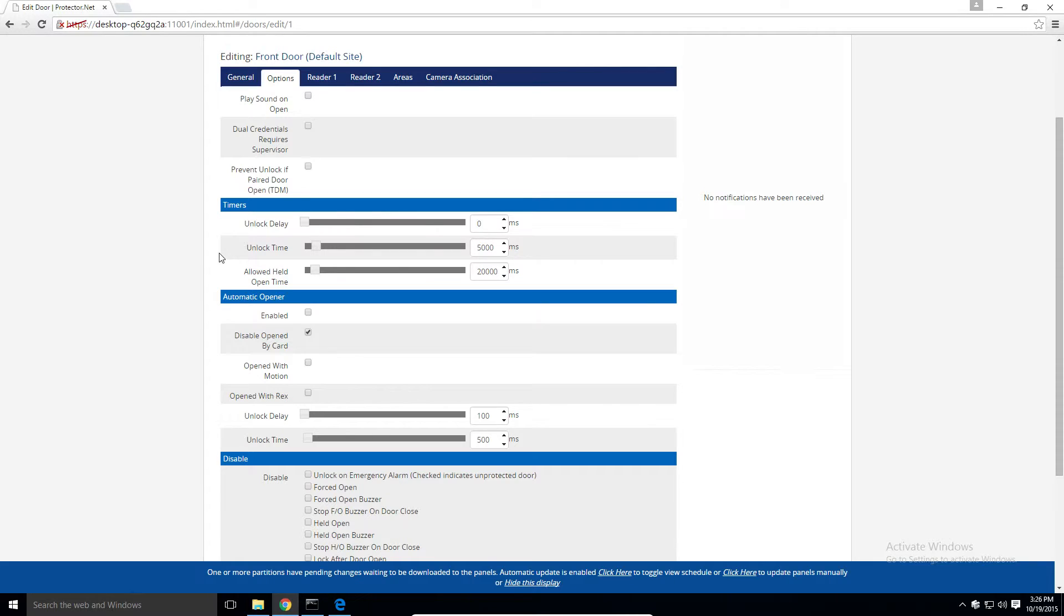The timer section allows us to adjust internal timers as to how long the door will stay unlocked upon access granted, and how long the door is allowed to be held open before it causes a held open alert.